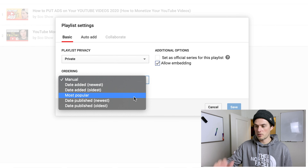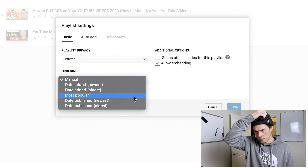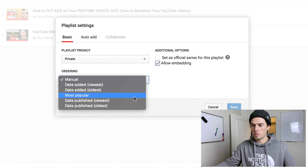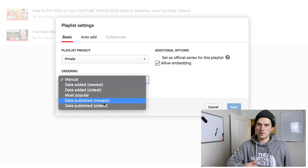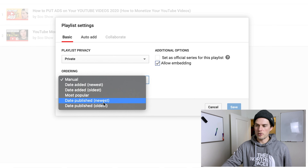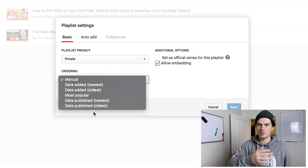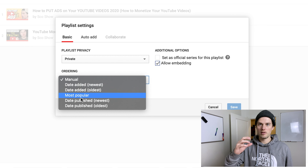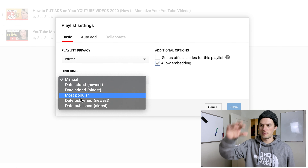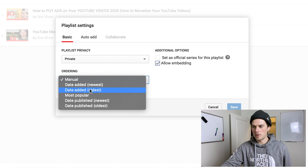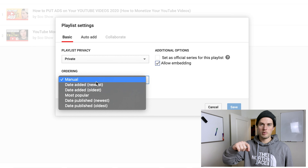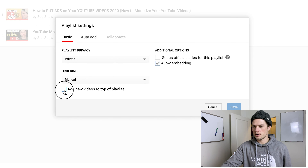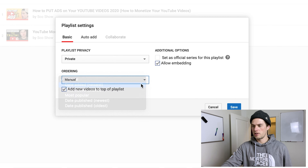The ordering option is pretty important — give it some thought. Your options are: date added newest, date added oldest, most popular, date published newest, and date published oldest. If you upload a series of videos in order, you can choose date published to keep them in order. You can sort by most popular so the top-performing videos sit at the top, or manually move them wherever you want — but 'Add New Videos to Top' only works with manual ordering.